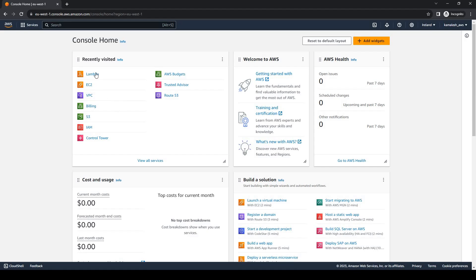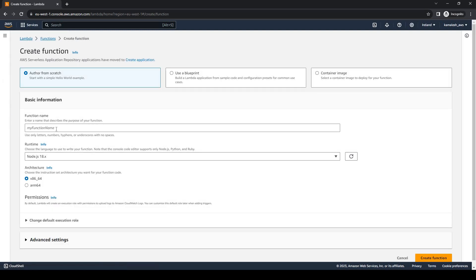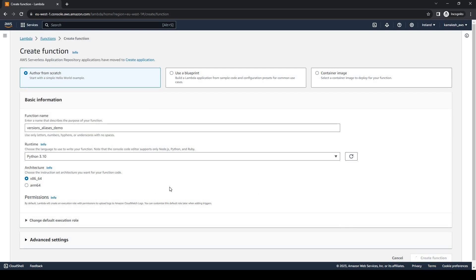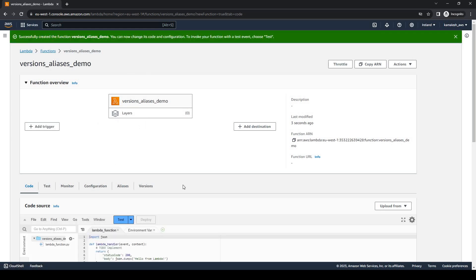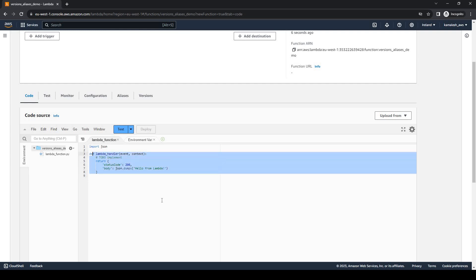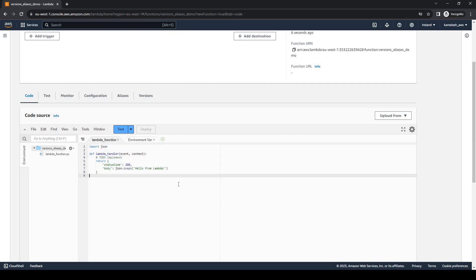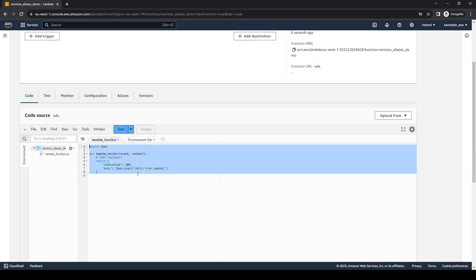So let us see a demo. I am in my AWS console. Let us go to Lambda and create a demo function. The function is being created — it takes some time because in the backend it creates roles and some other configurations. So our function is now created. This code that we see here is the unpublished version of our code, so we can modify it.